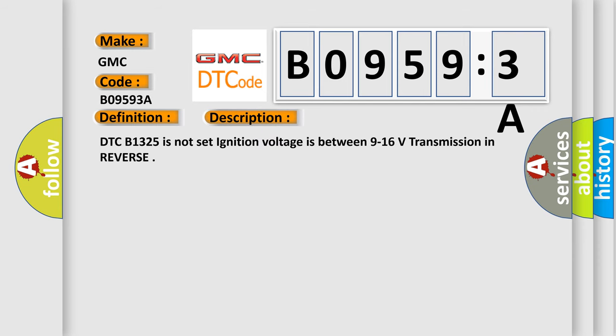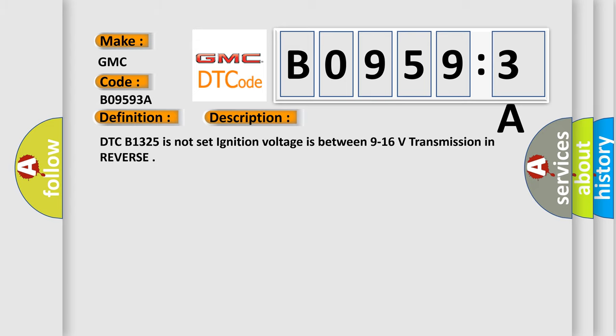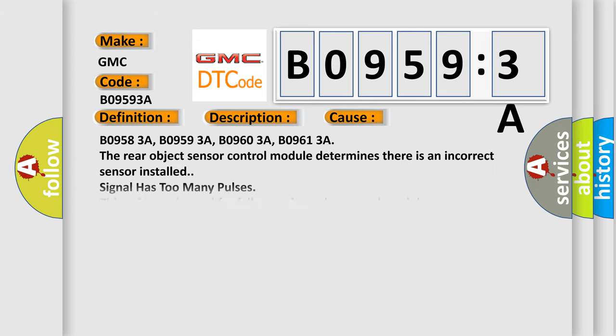DTC B1325 is not set, ignition voltage is between 9 to 16 volts, transmission in reverse. This diagnostic error occurs most often in these cases.